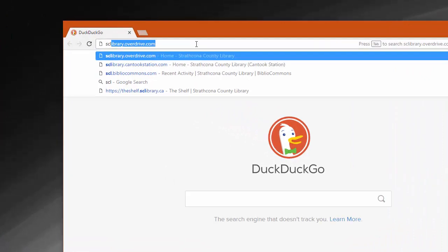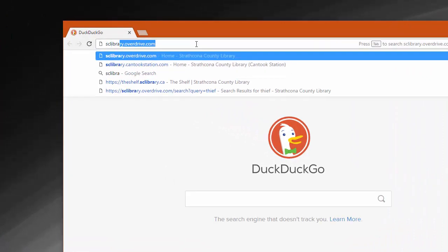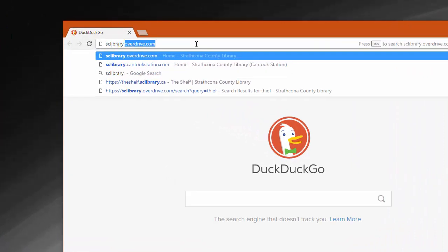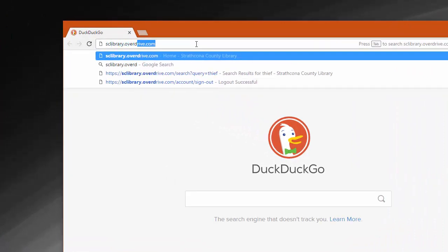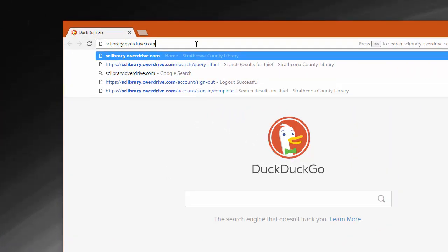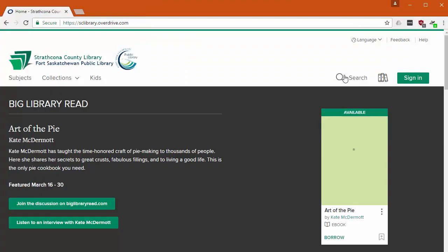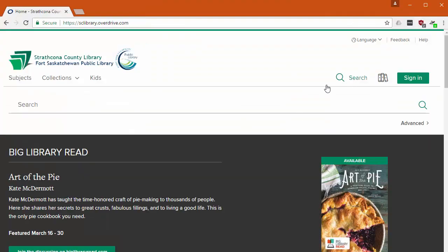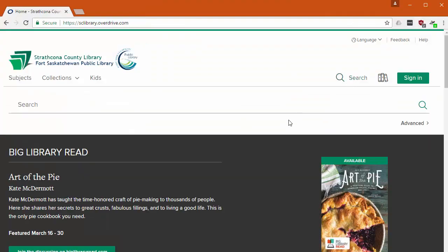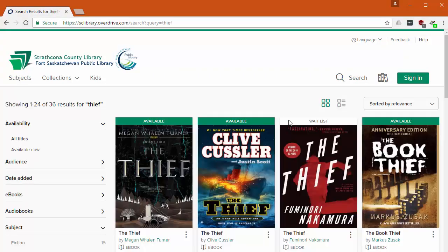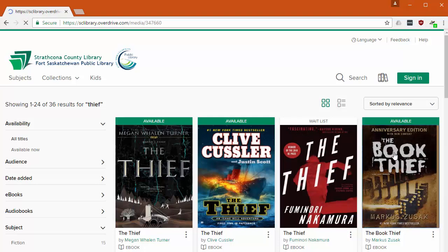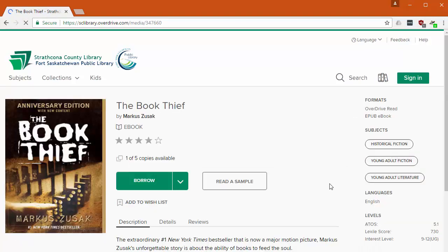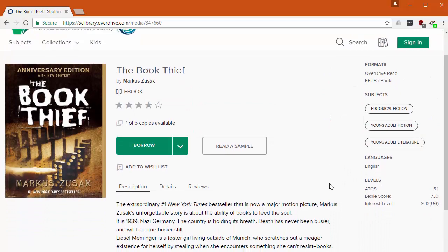The easiest way to find our ebooks is to open a browser and go to sclibrary.overdrive.com. There you can search for the title or author of a book you'd like to read. You can do the equivalent of reading the back cover by checking the description and then borrow the book.